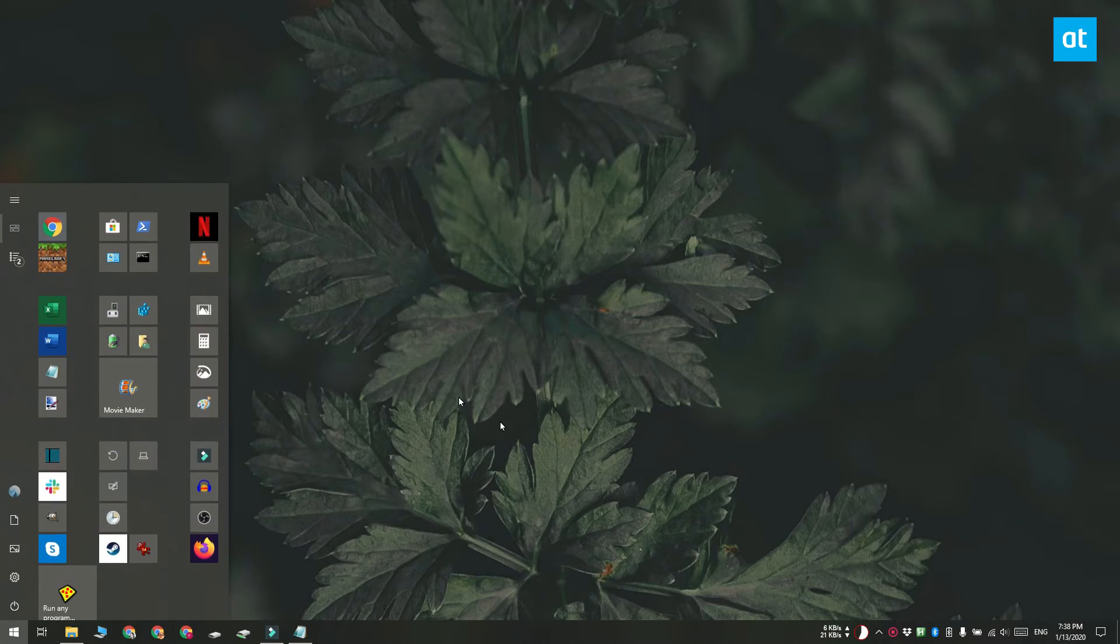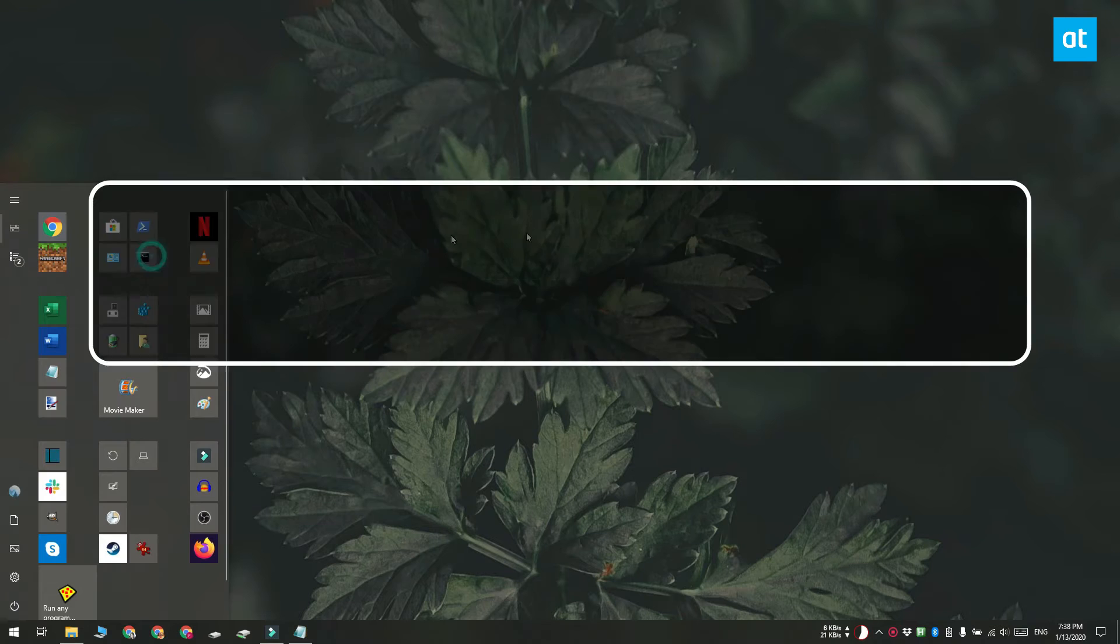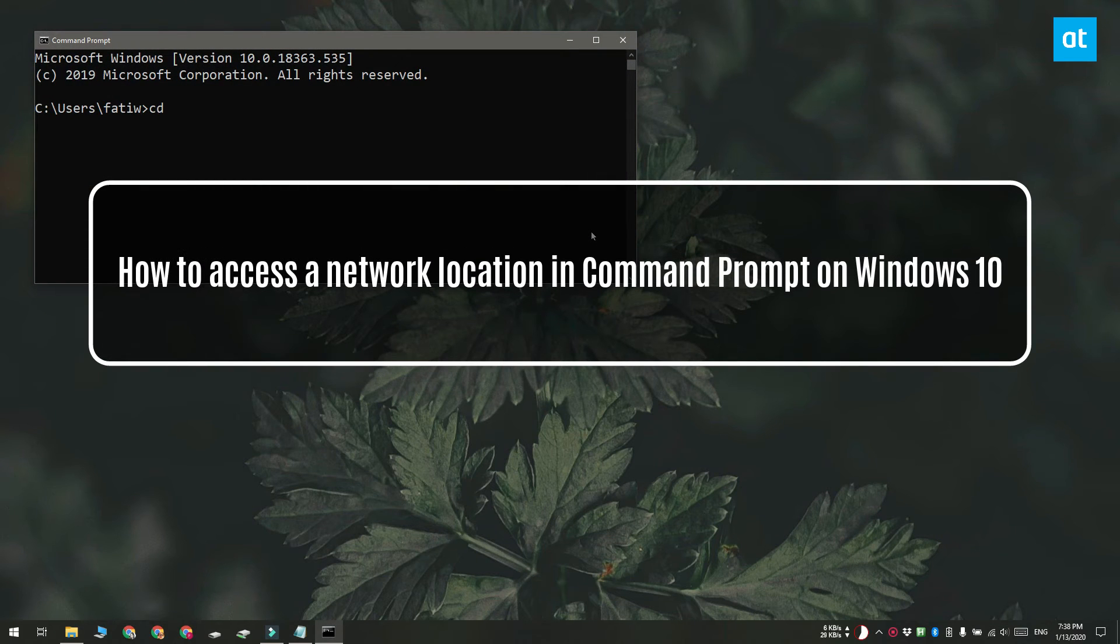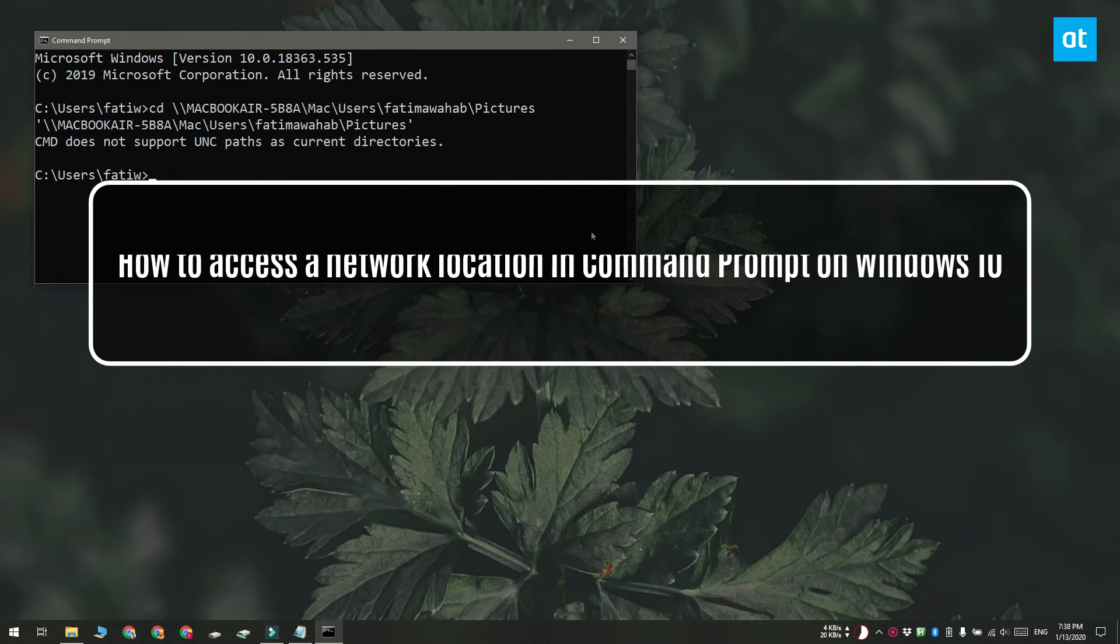Hi everyone, Fatma here from Addictive Tips. I'm going to show you how you can access a network location in Command Prompt on Windows 10.